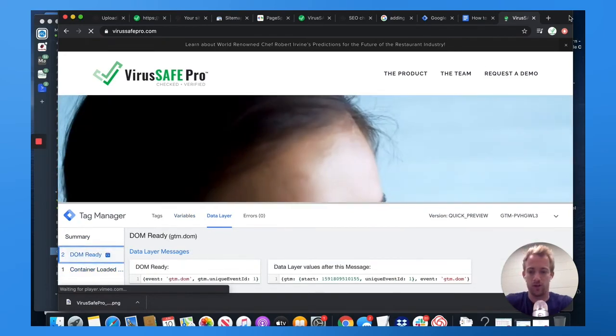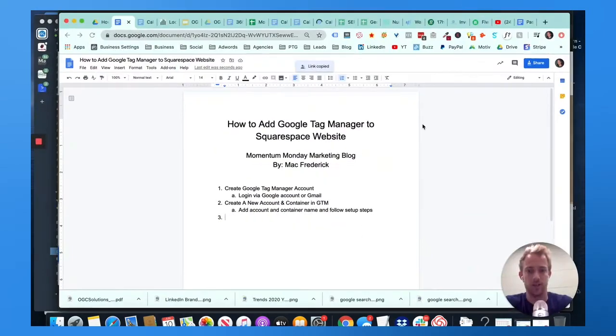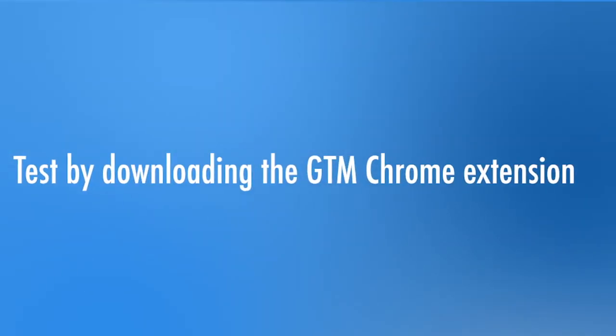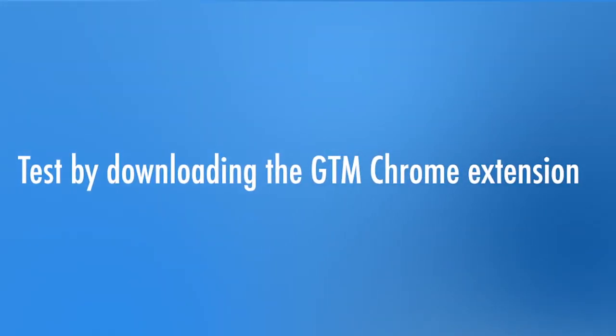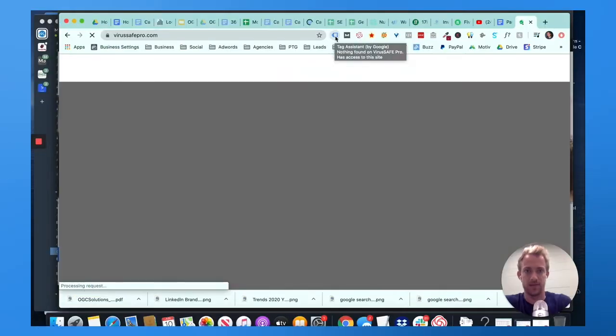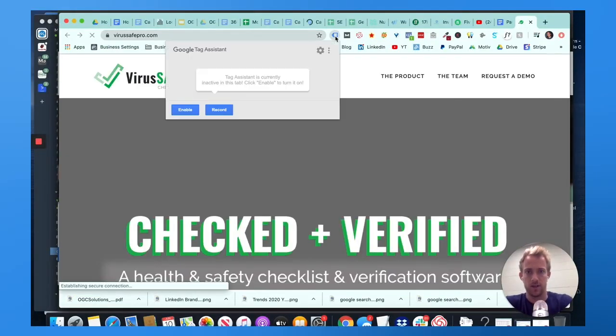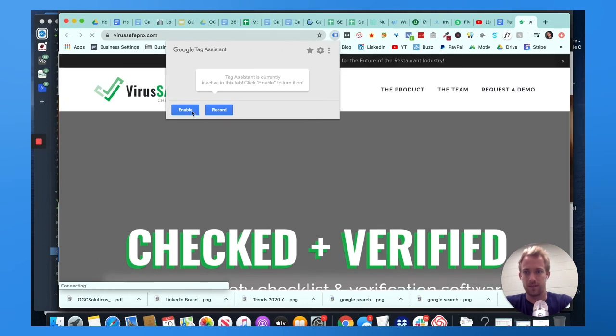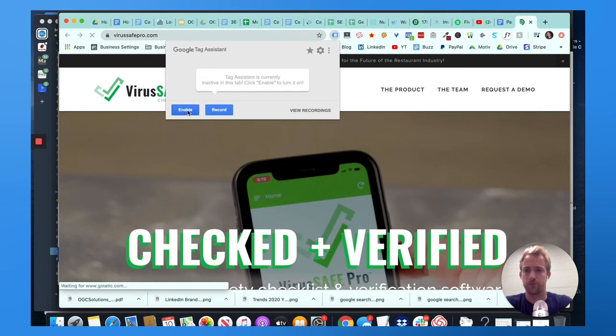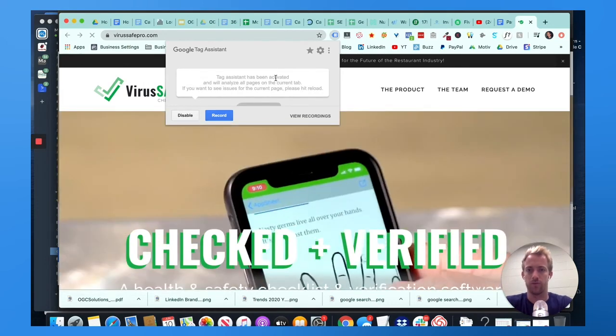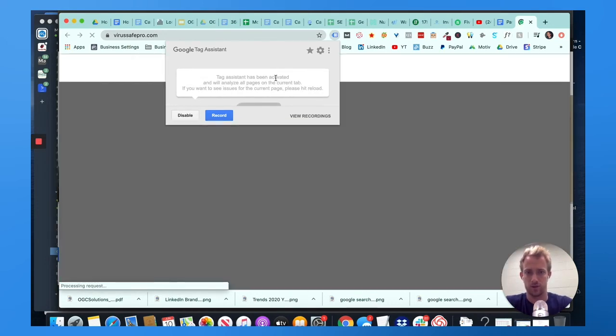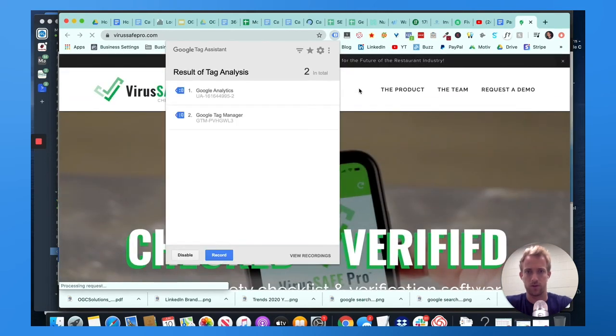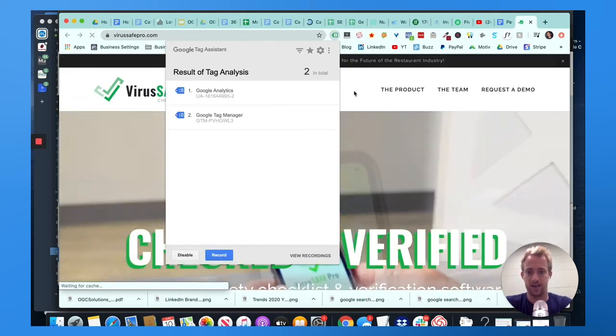You can also use Google Tag Manager Tag Assistant. So for example, if we go to the website, and you go to Tag Assistant right here, download this as a Chrome extension, you can click into the Assistant, enable it to record. Refresh the page. And you see that Google Tag Manager is there now and active.